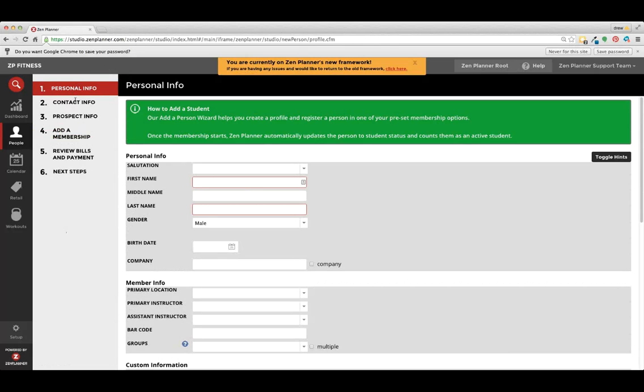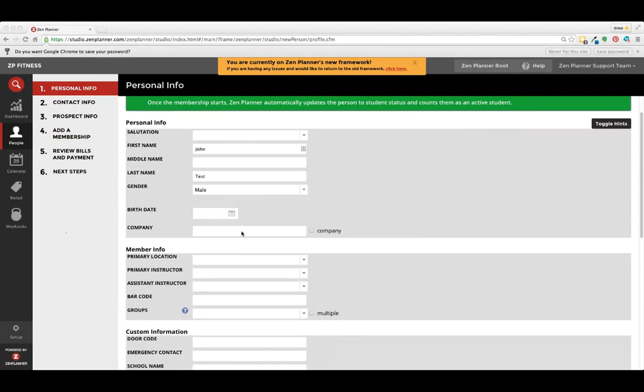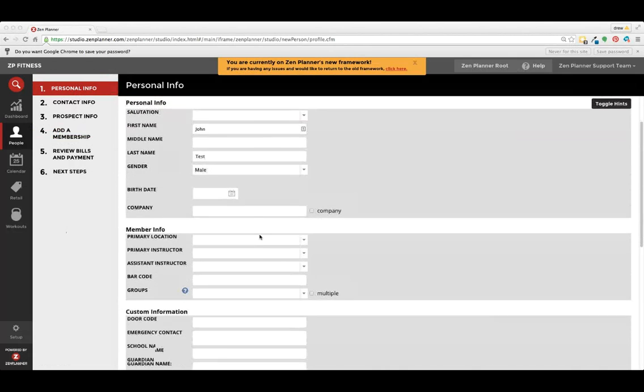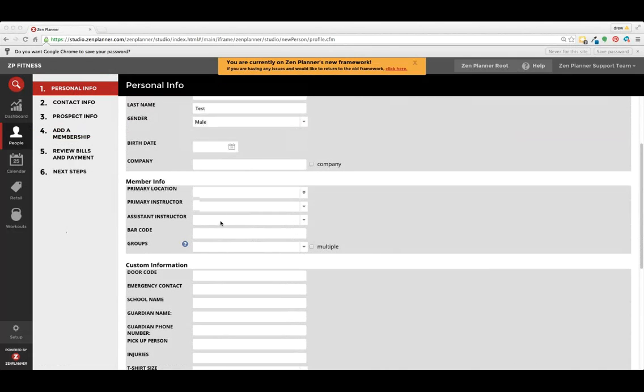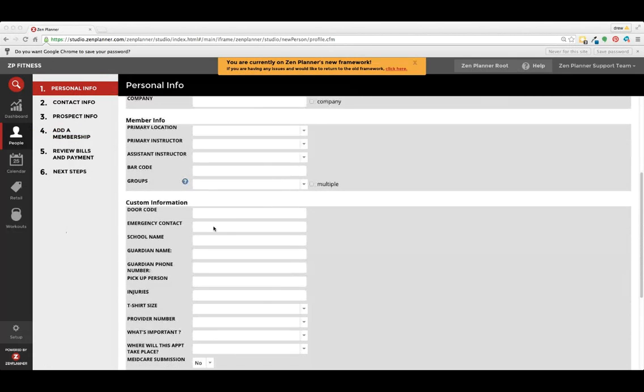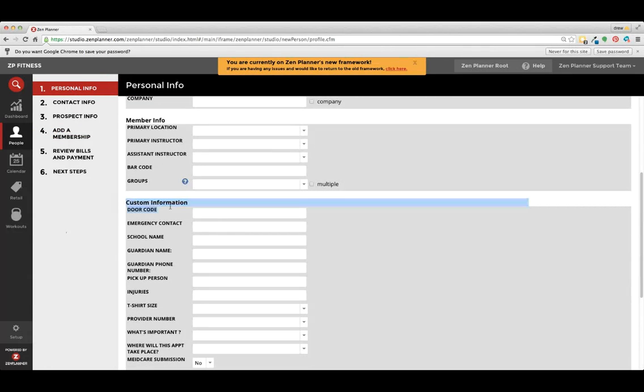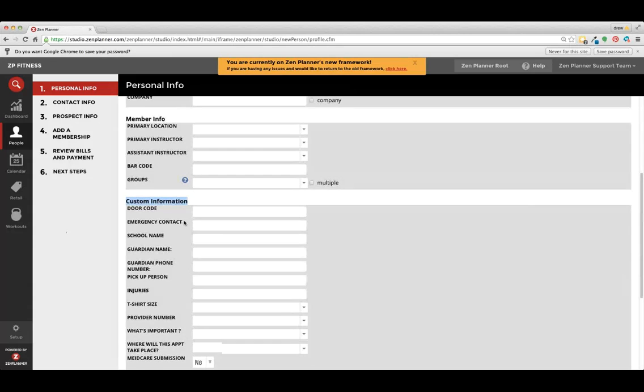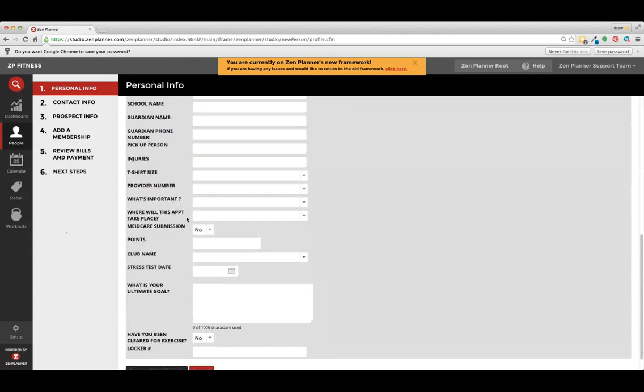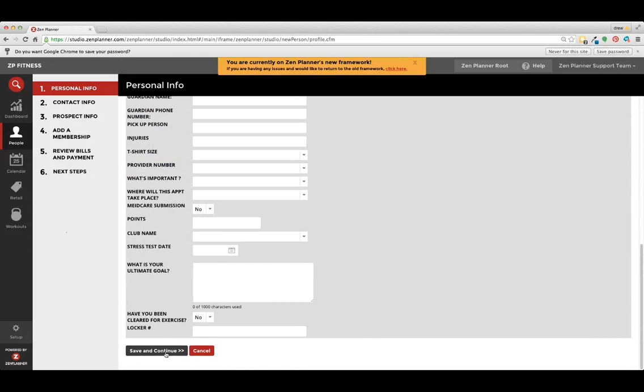We're going to have six steps to get a person signed up. Putting in their personal information, gender, birth date, location, any applicable fields. Custom fields can be put in for any information you guys would like to collect. So we want to fill out the appropriate fields. Then we'll go to save and continue on the bottom.